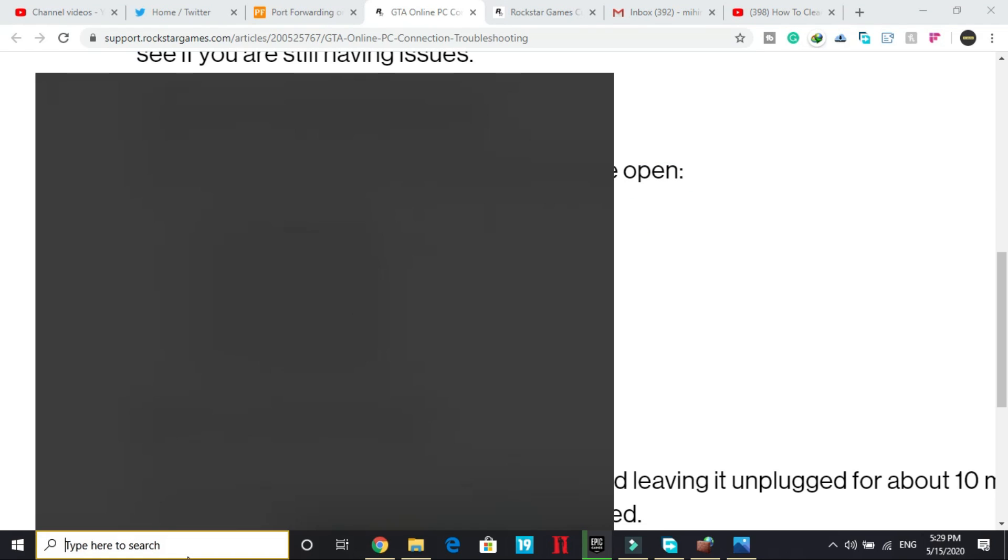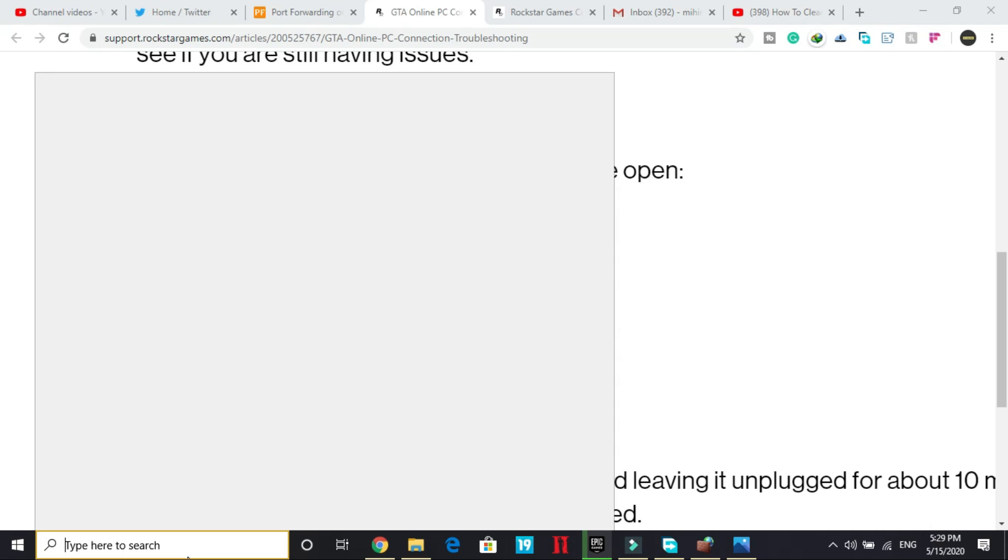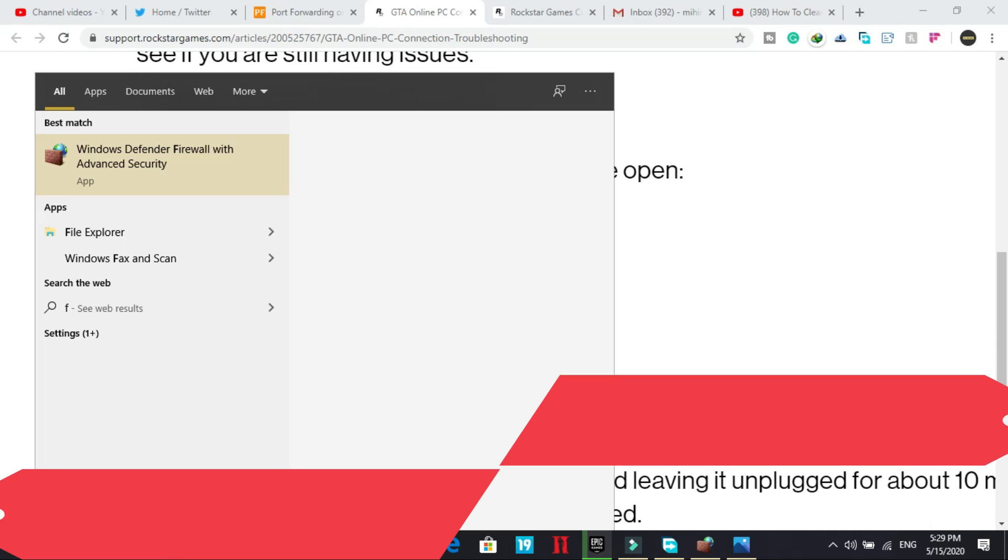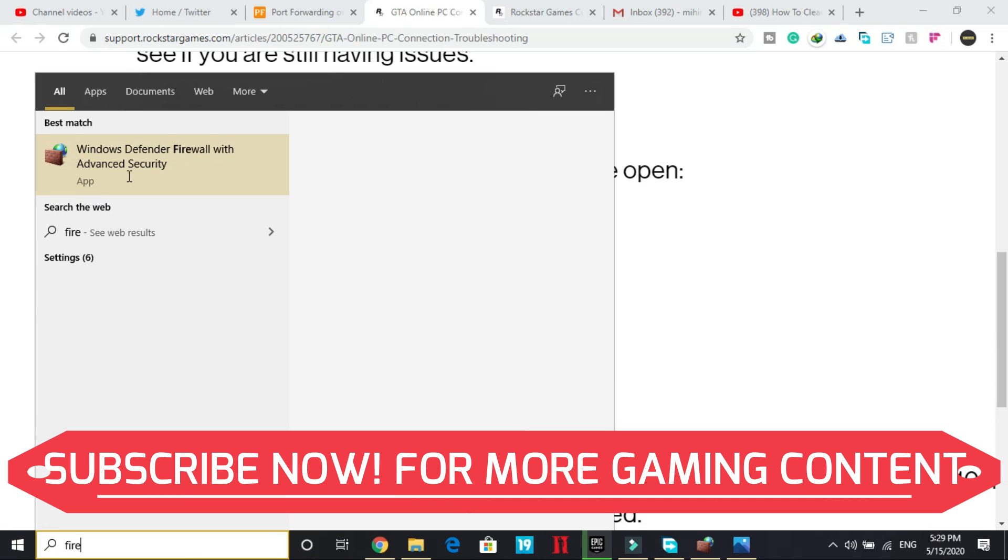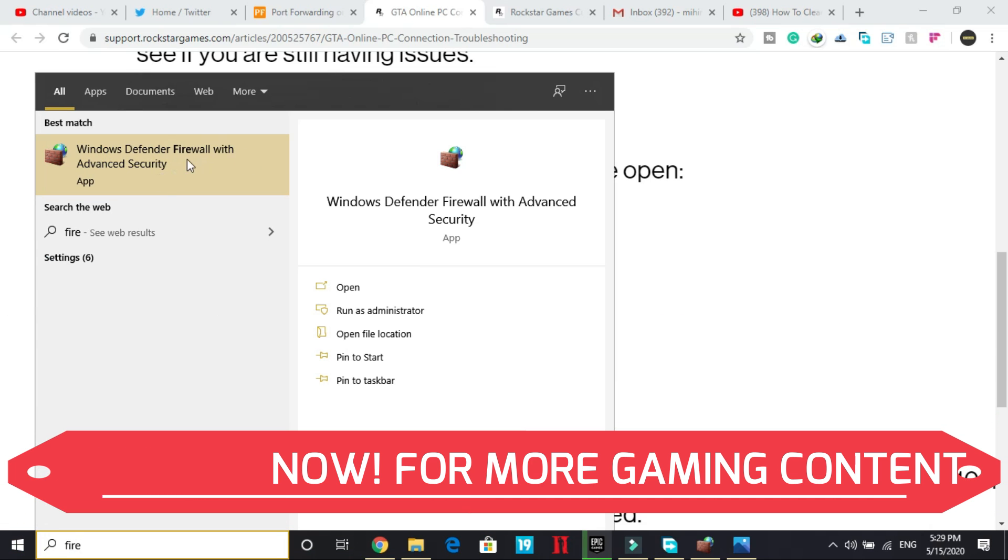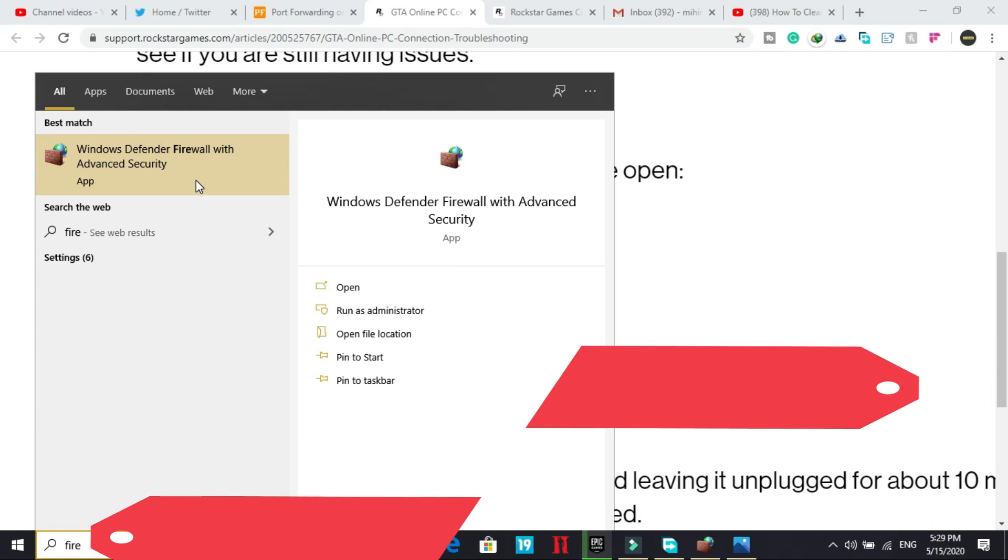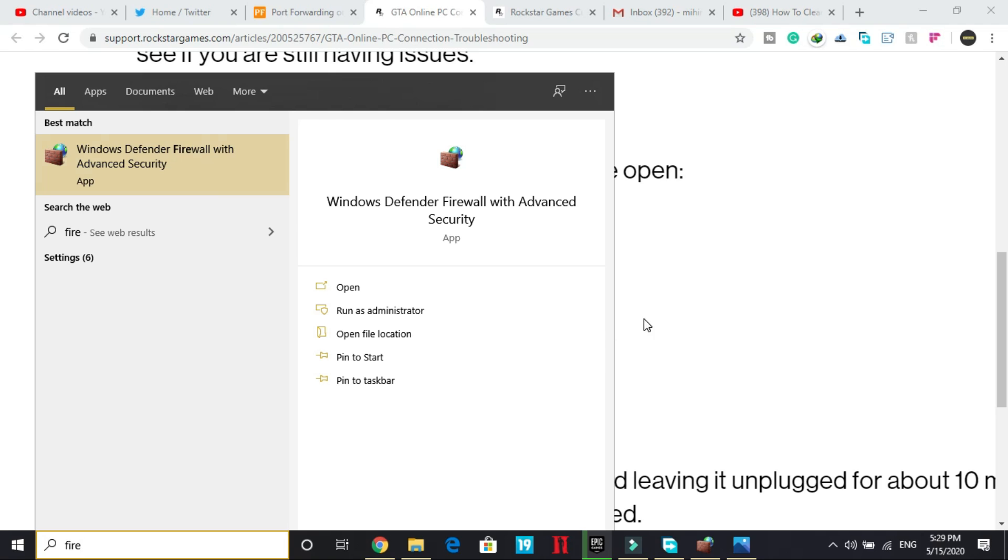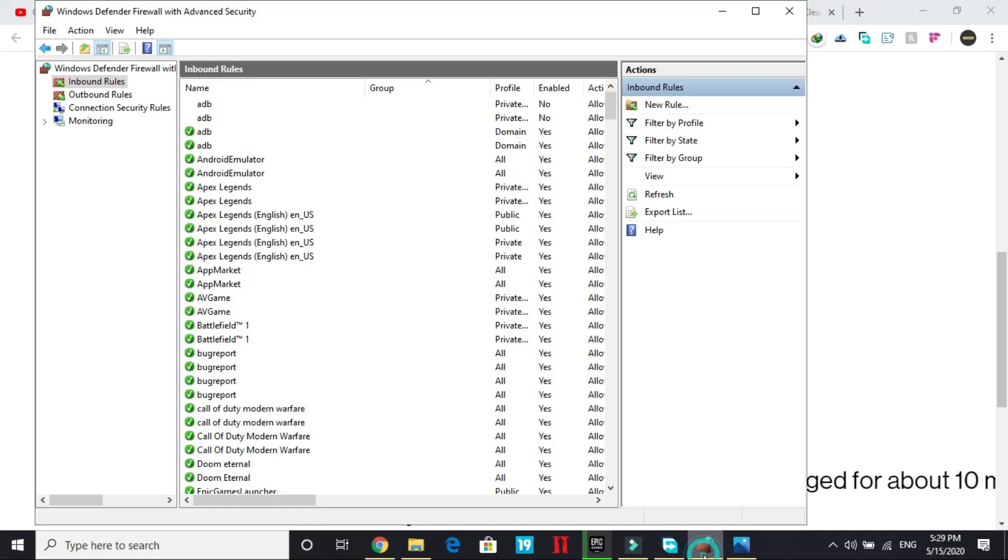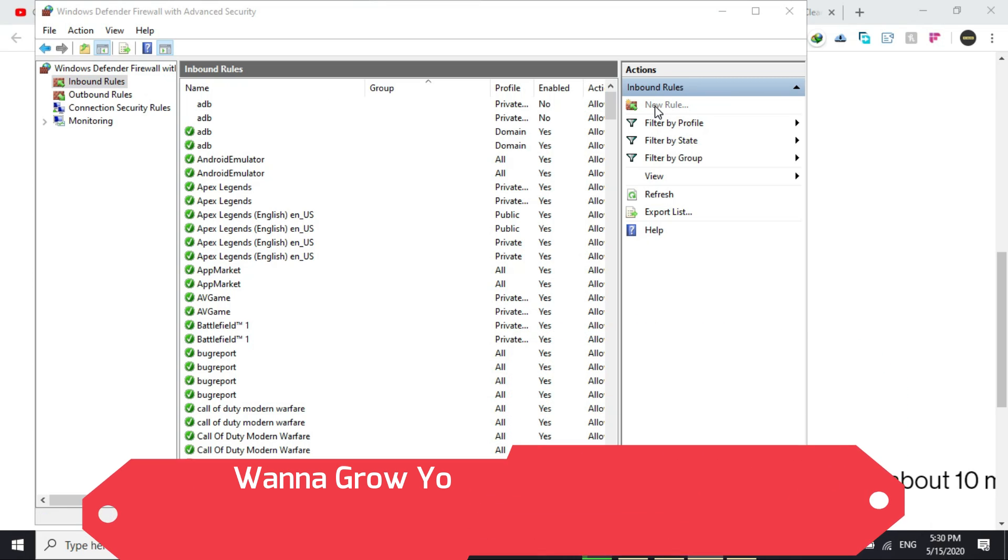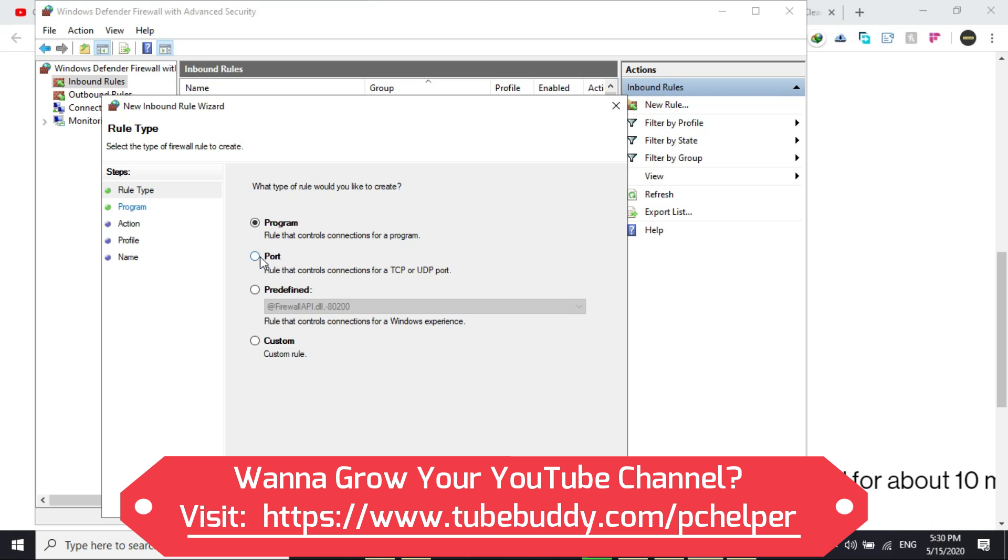You just have to search for advanced firewall settings. As you can see, Windows Defender Firewall with advanced security. Once you open this, you will be redirected to this page. And here you have to select inbound rules. And in inbound rules, click on new rule.